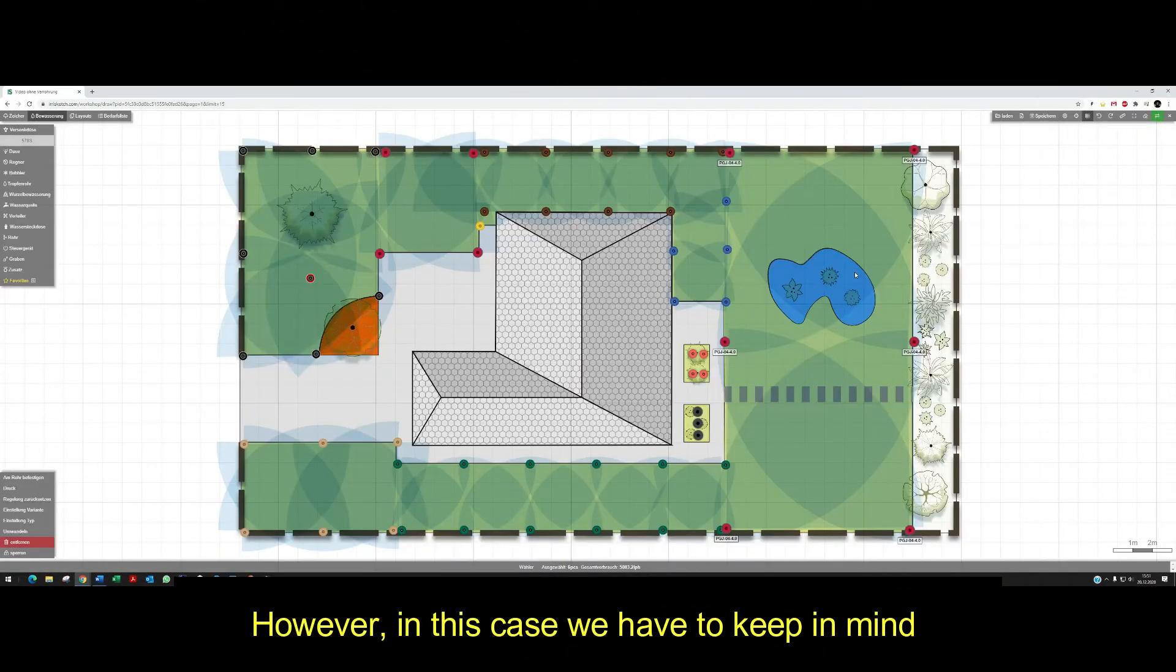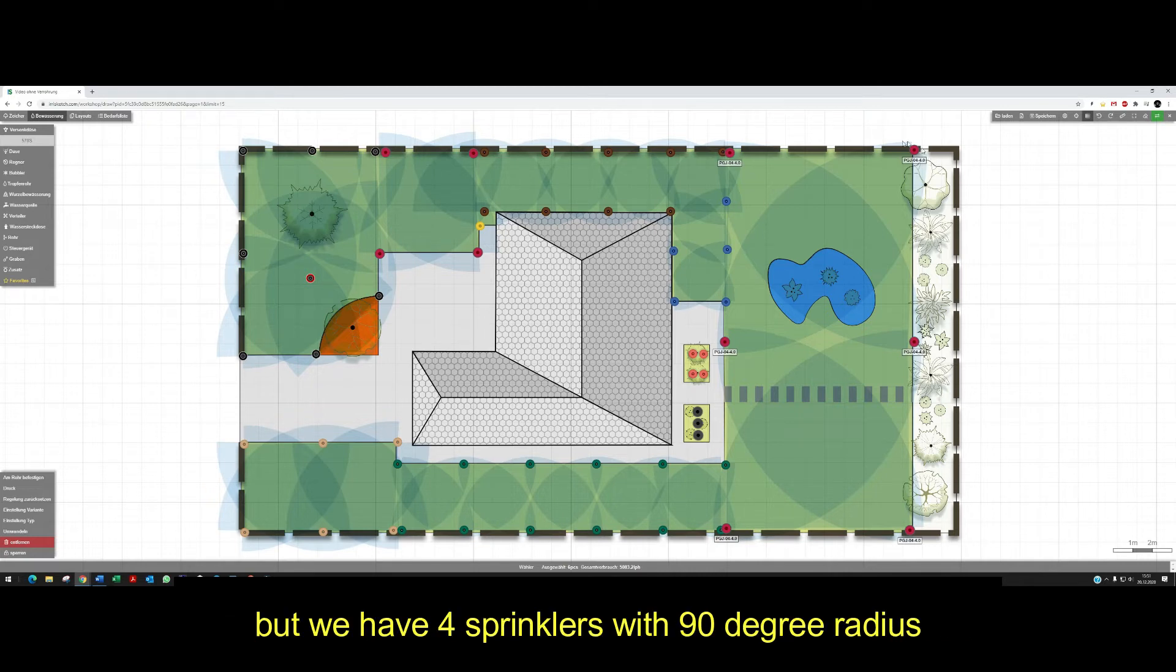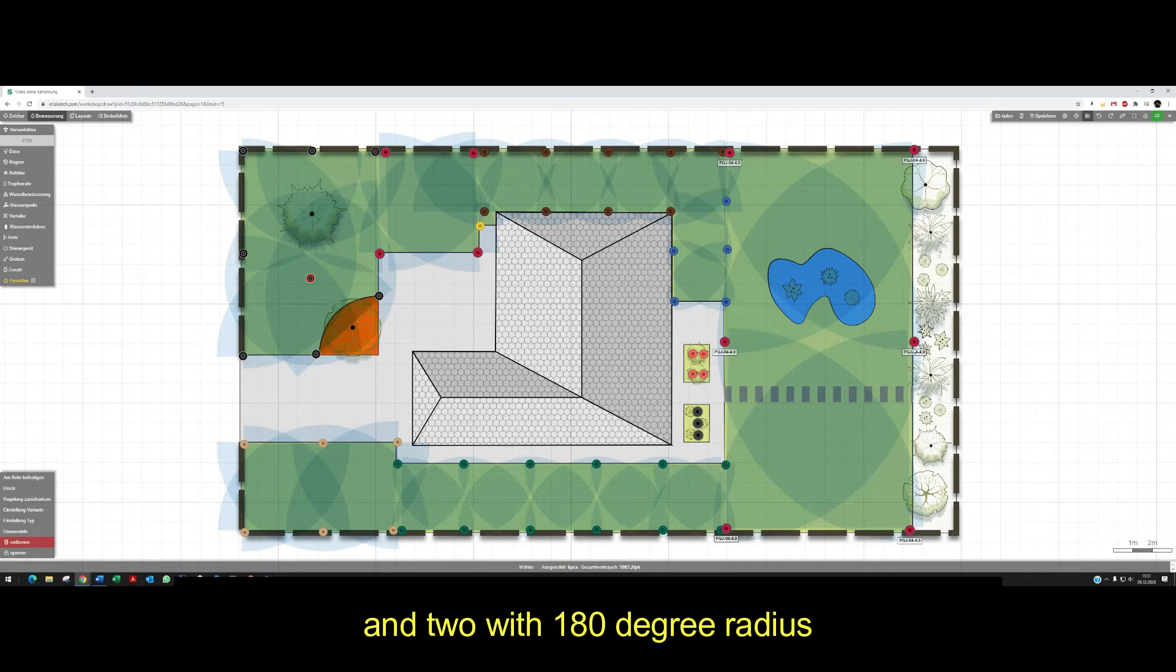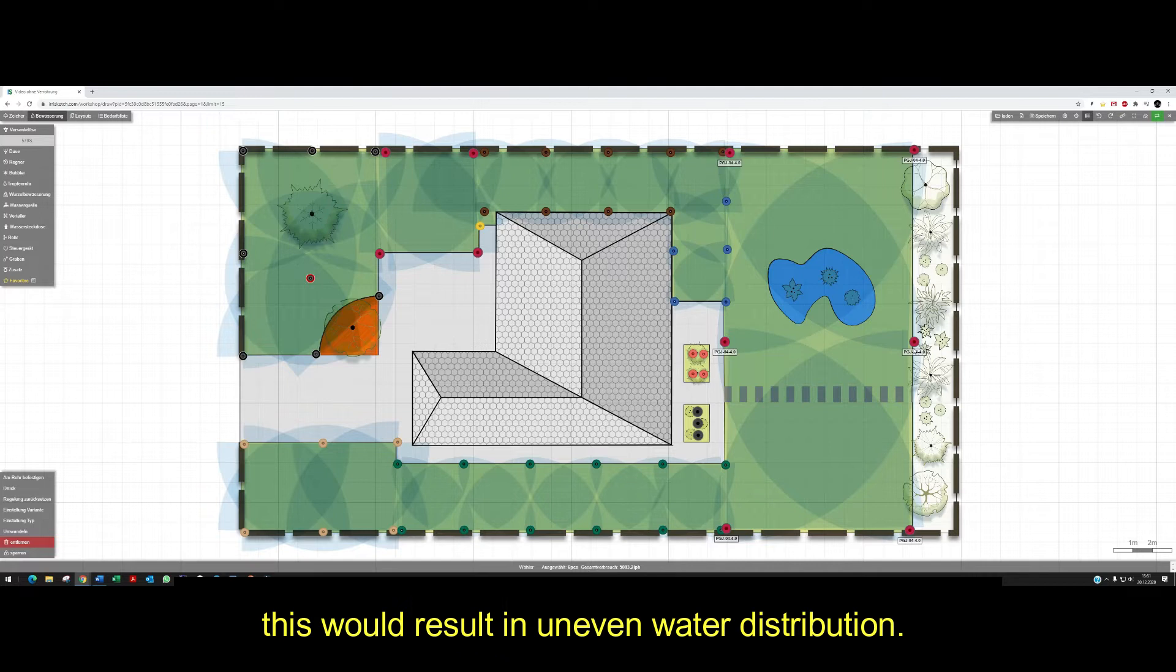However, in this case we have to keep in mind that all PGJ sprinklers are equipped with the same 4.0 nozzle, but we have four sprinklers with 90 degree radius and two with 180 degree radius. If we connect the 90 degree and 180 degree sprinklers to the same irrigation zone, this would result in uneven water distribution.